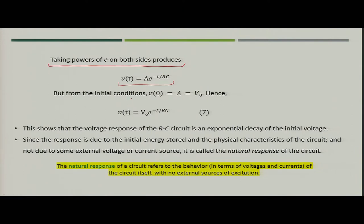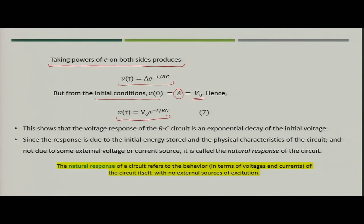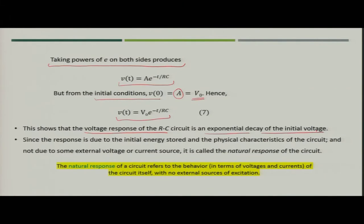Applying the initial condition — at t = 0 the voltage is V₀ — gives A = V₀. Therefore the voltage is V(t) = V₀·e^(−t/RC). This shows that the voltage across both the capacitor and the resistor is a time-varying component, and the voltage response of the RC circuit is an exponential decay of the initial voltage.